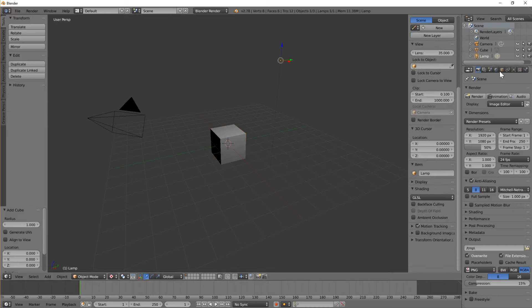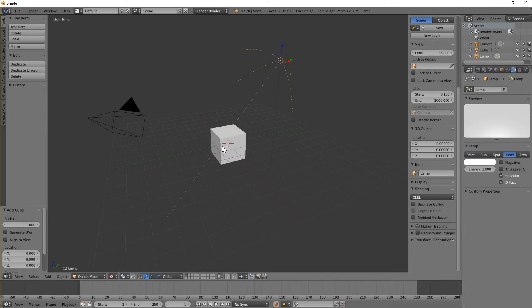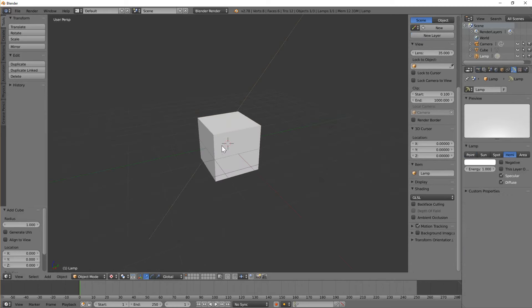I want to change my lamp as well to a Hemi. Hemi gives like an even lighting over the entire scene.